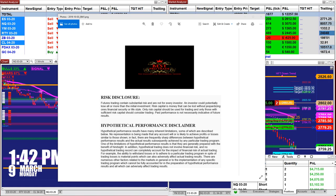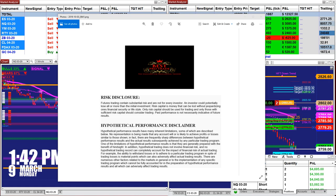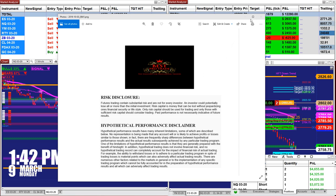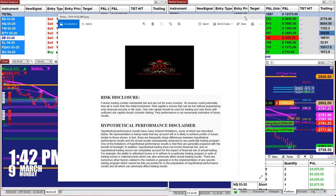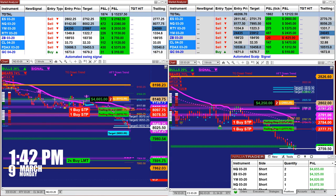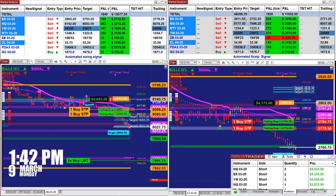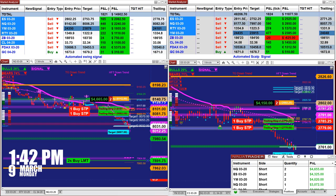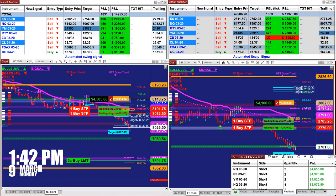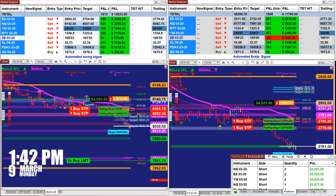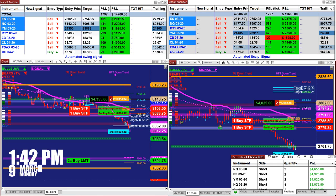Good day everyone. Before we start, we have a disclosure: please be aware of risk in futures trading. We have had a lot of requests about where we are live, and we have added the link for you — you can see it at the bottom.